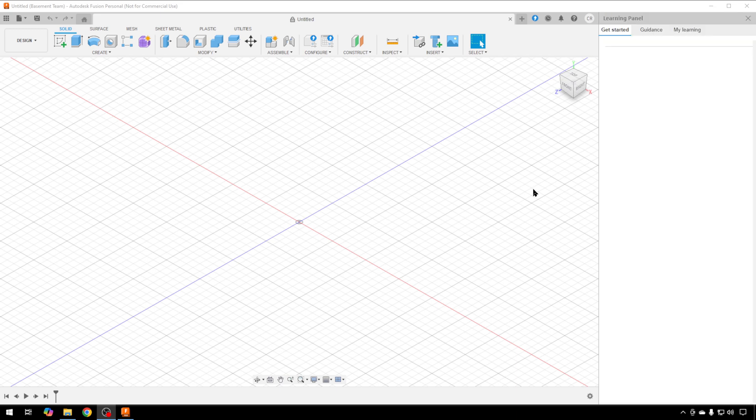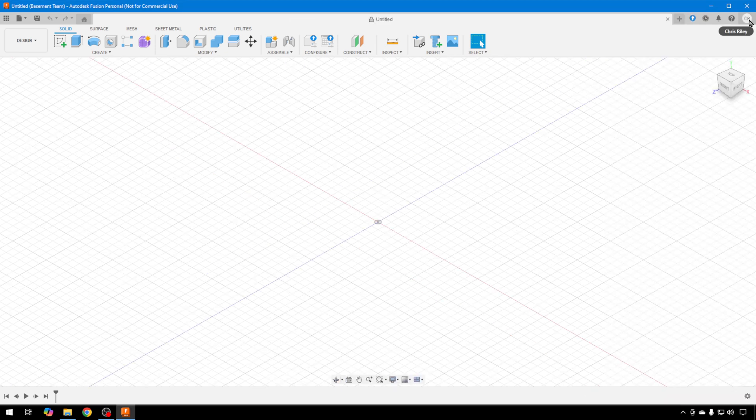You can see when we restarted Fusion, it actually came up as the learning panel. That's what it should have done the first time. Now you have a control up here where you can close the learning panel, and now you have your full area that you can do your drawings in.